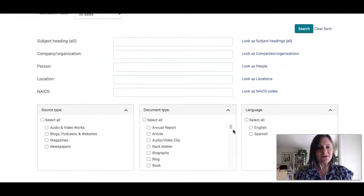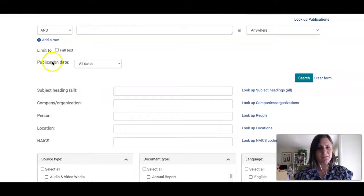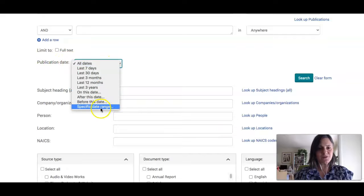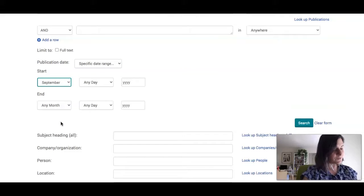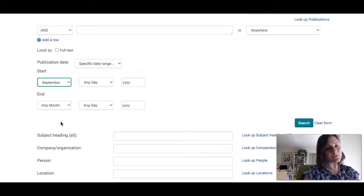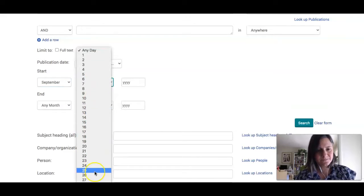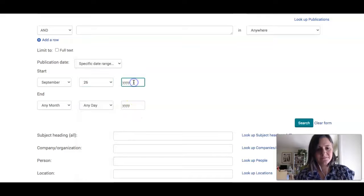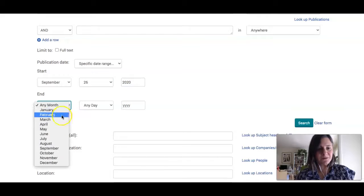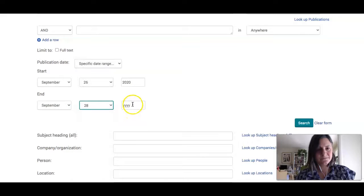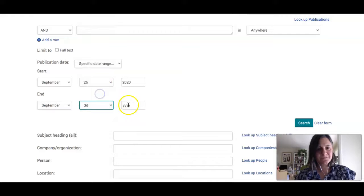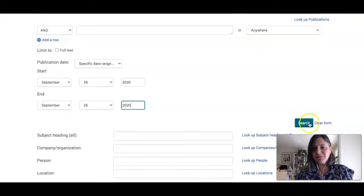Now I'm going to scroll down because I want to limit to a specific date. It says Publication Date, so I'm going to limit to a specific date range and put in just the date of last Friday. That was September 26th. I'll put the same date as the end date as well. And now I'm going to click Search.